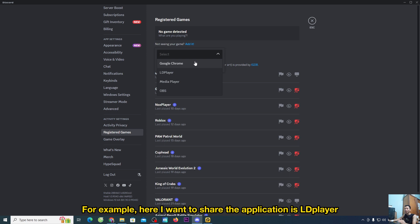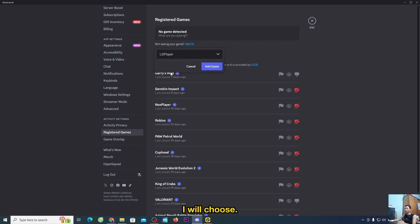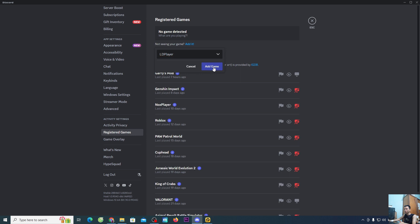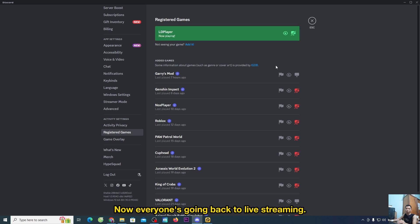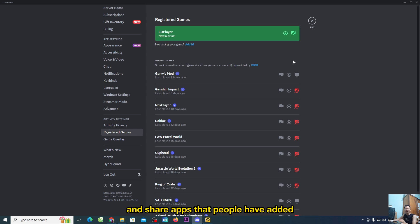here I want to share the application LDPLAYER. I will choose it, then select the game app. Now go back to live streaming and share the app you have added to see if there's sound.